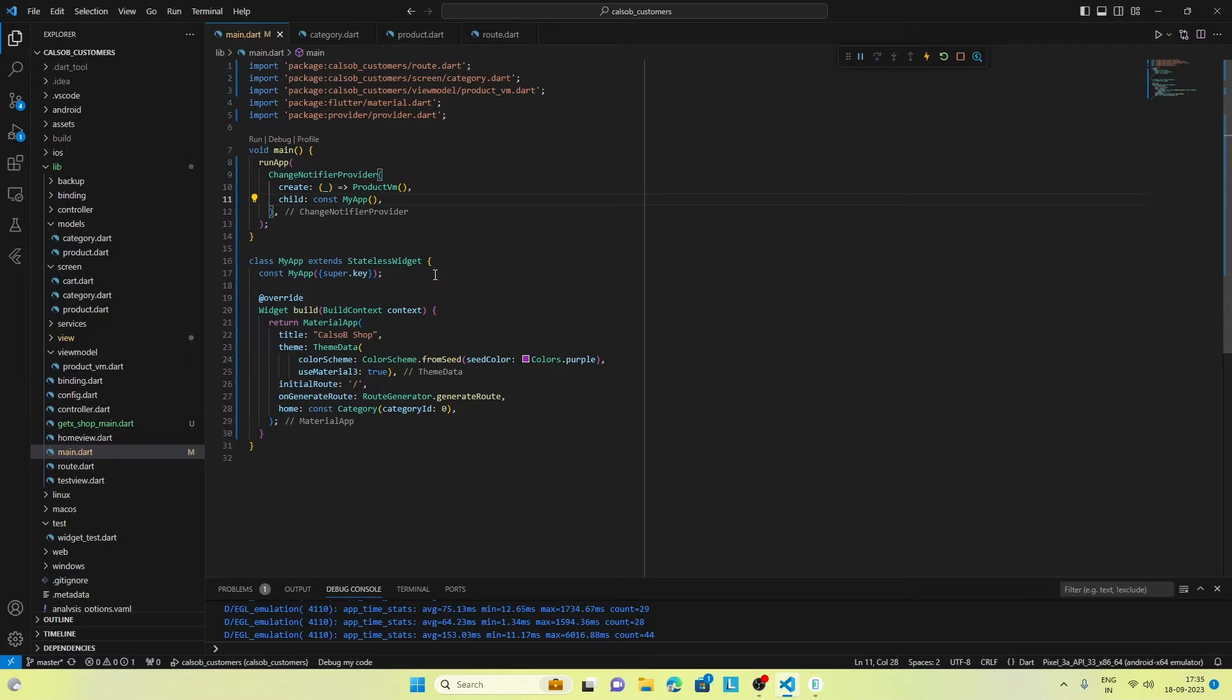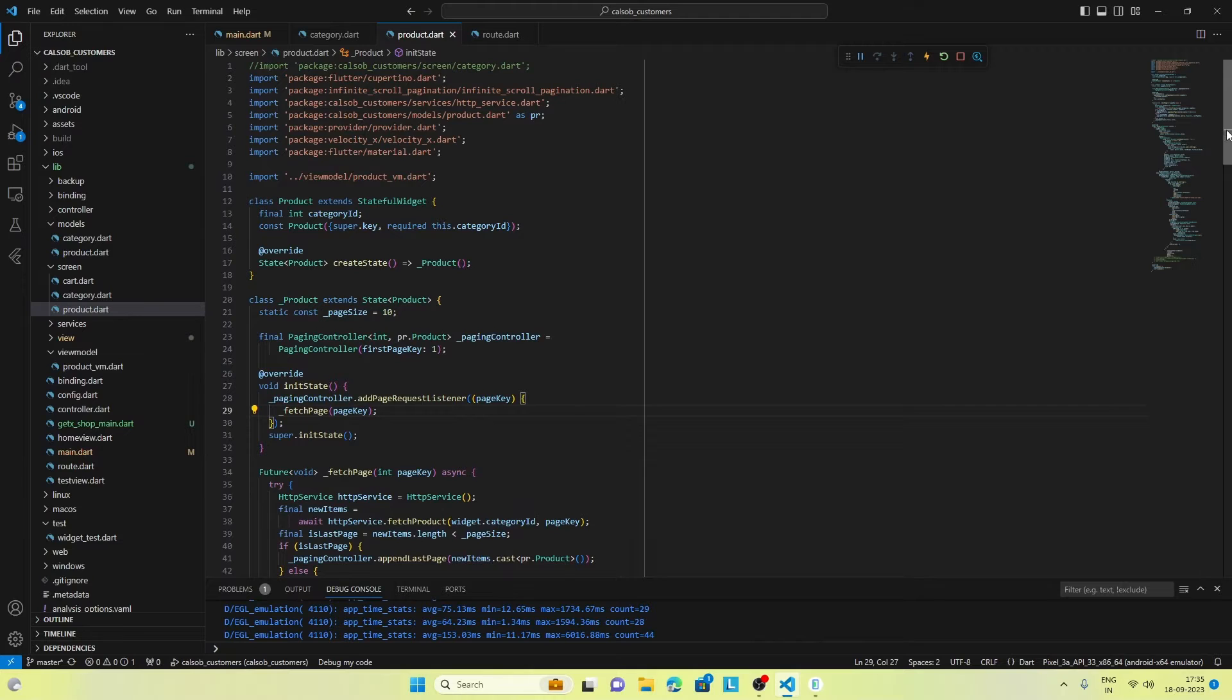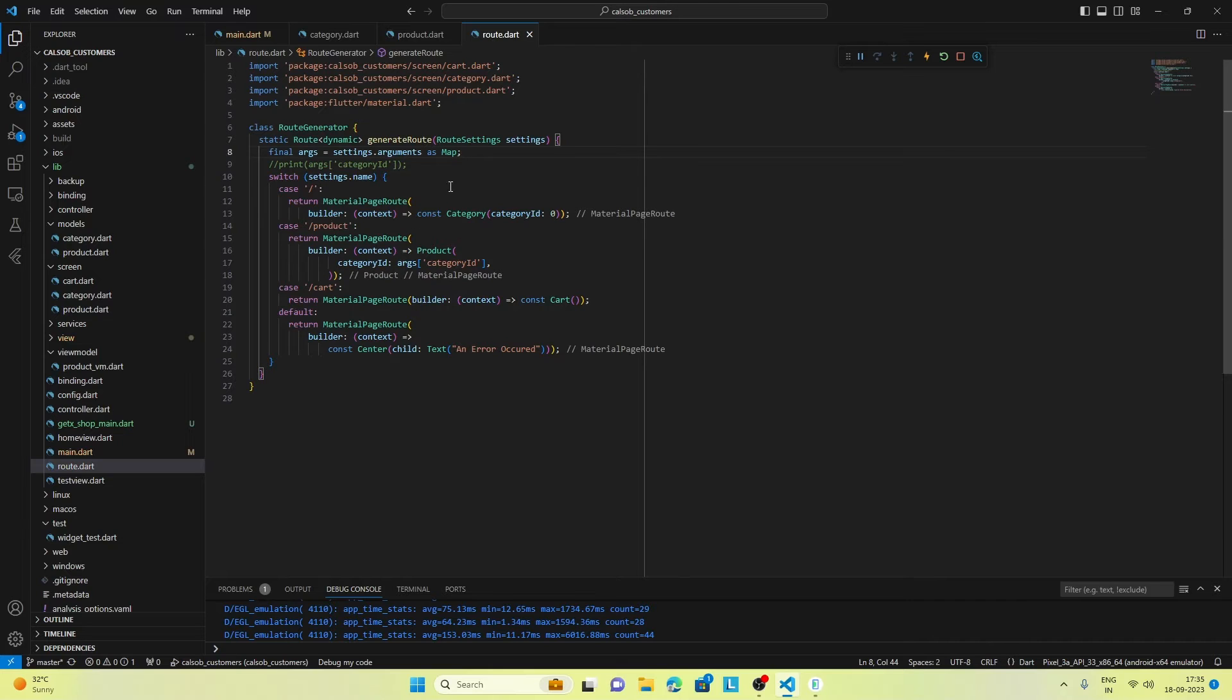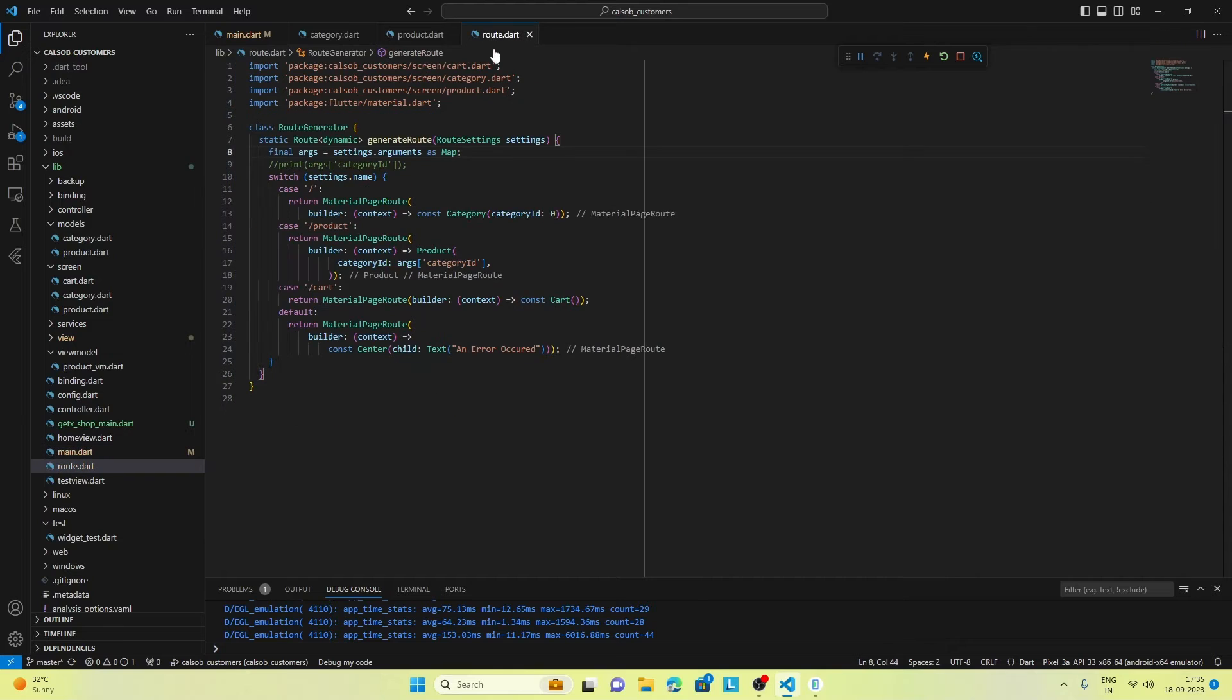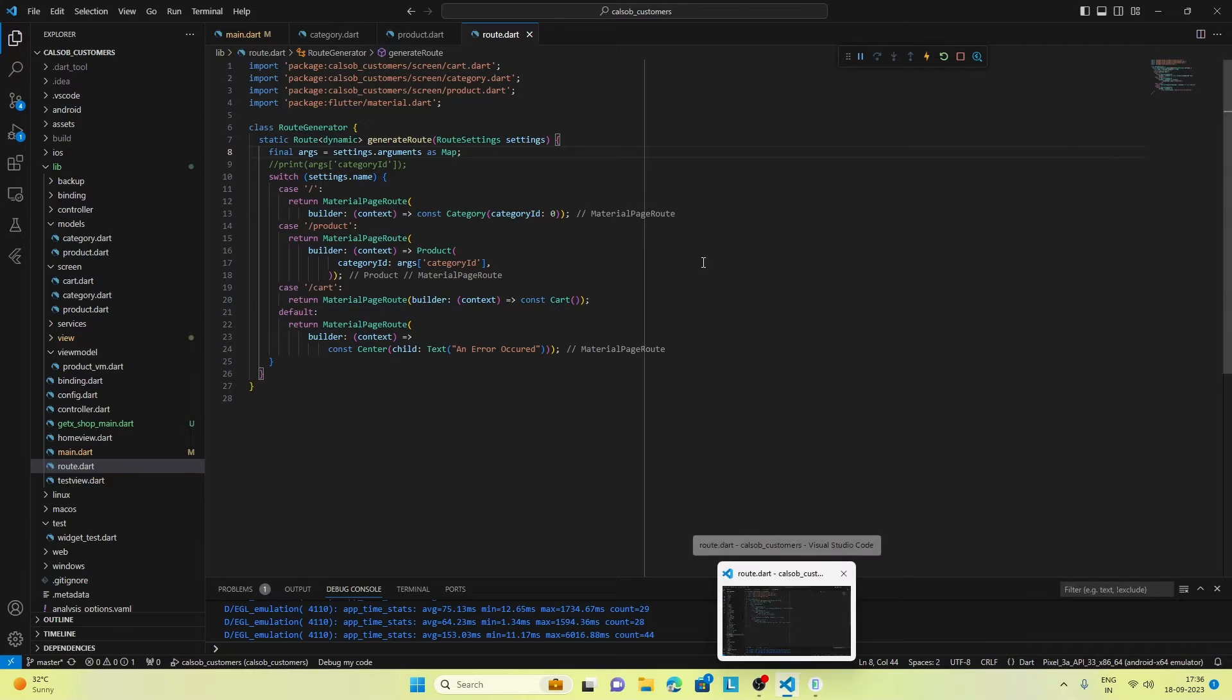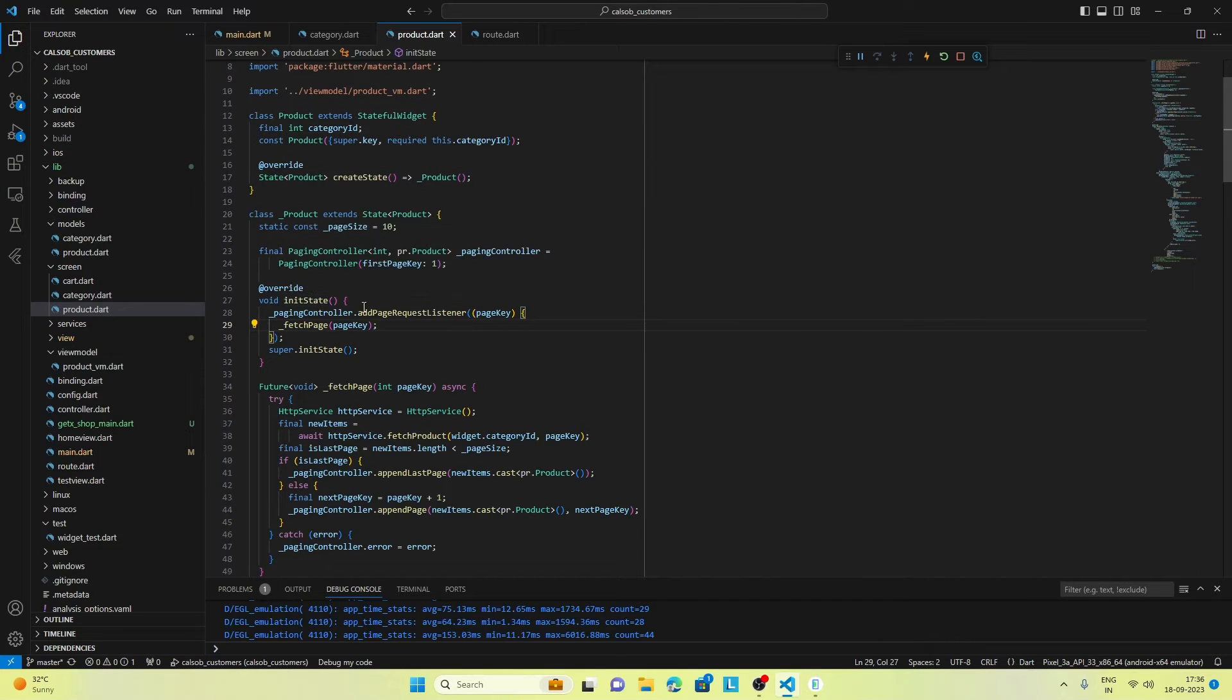In the category screen, we haven't made any changes, but in the product screen we have made a couple of changes. One more thing is that we have used generated routes in our application with providers because there was a requirement for passing parameters in the init function. This is because in products we have used pagination, and part of the pagination code was being used in the init state function of the widget.